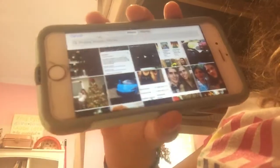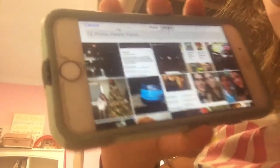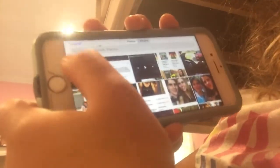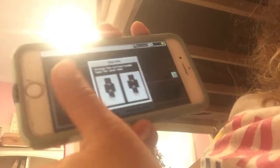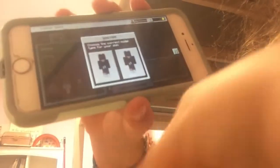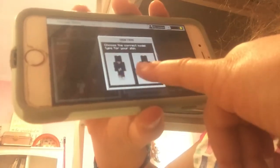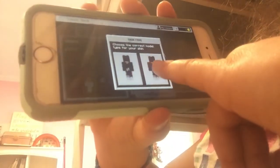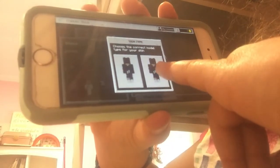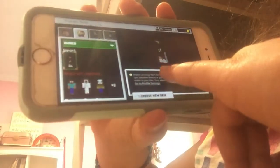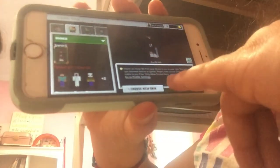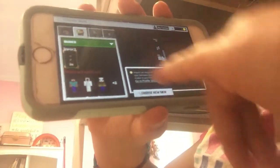It might look scrambled. But if you want it to be scary, you pick this one. If you don't want it to be scary, then you can pick this one.